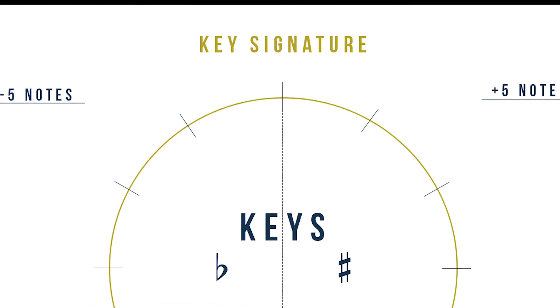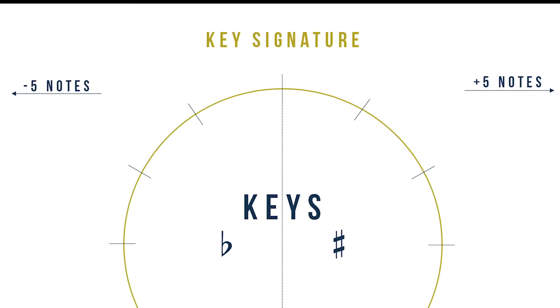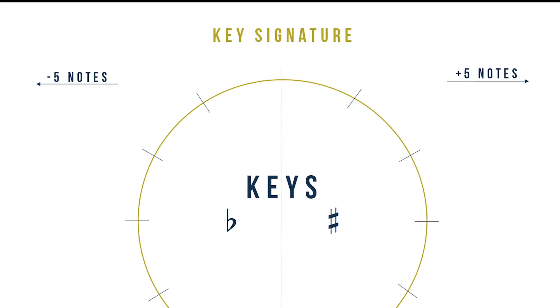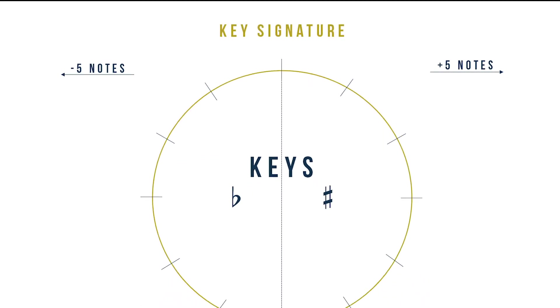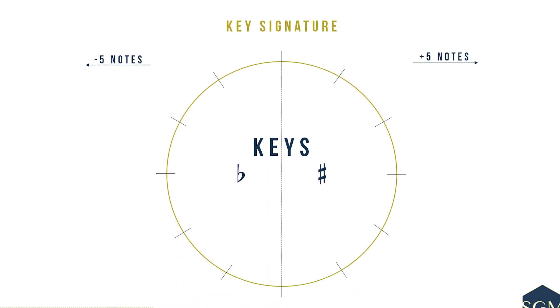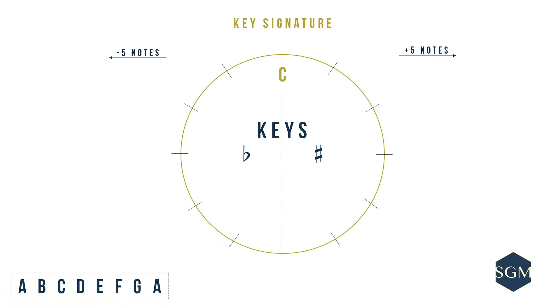In music, we always try to be different. Instead of starting on an A, we usually find ourselves starting on C, and that is where we are going to start. On the 12 o'clock mark, write a letter C on the inner circle, C major.